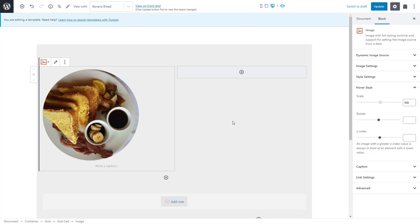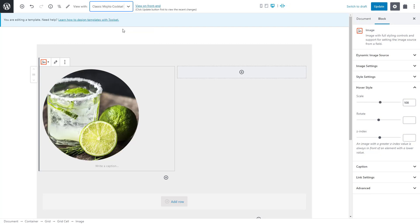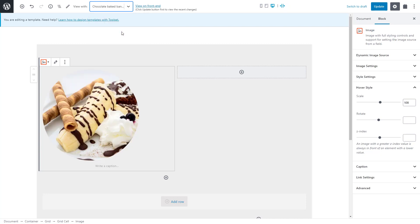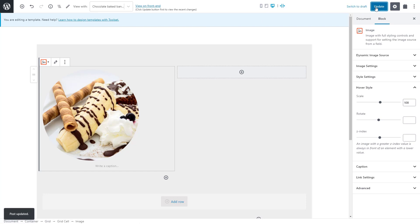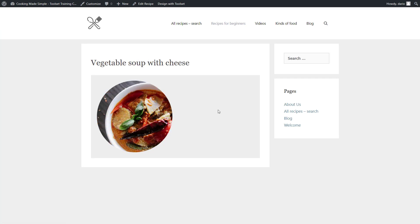And when you're editing a template, you can use this drop down menu at the top to select other posts of this type and see how your design looks like across different posts. Let's now take a look at the front end to see what we have so far. Here is one recipe post. And here's another one. The image is dynamic and things look good, but there are some things I want to change.